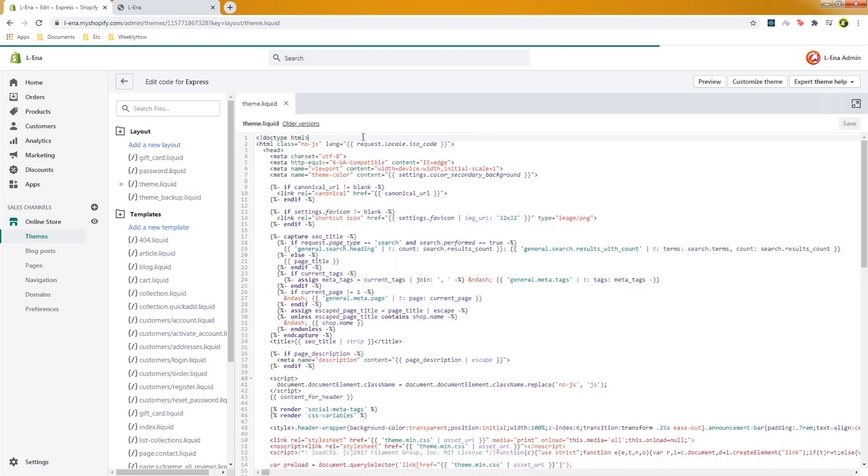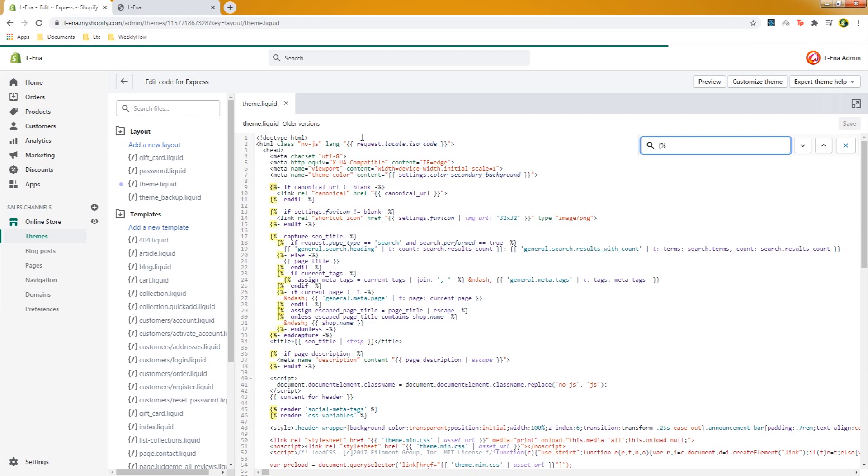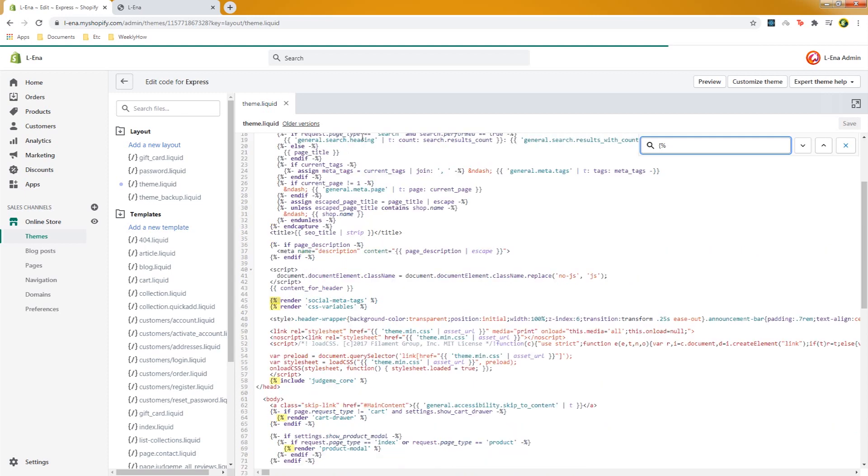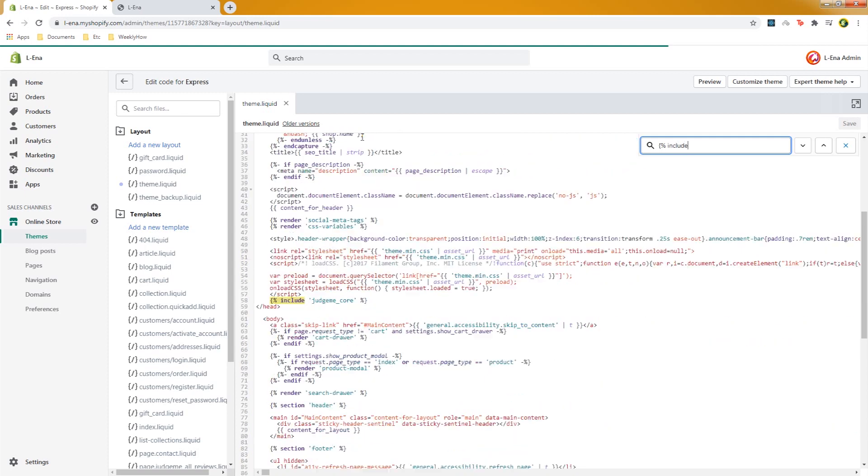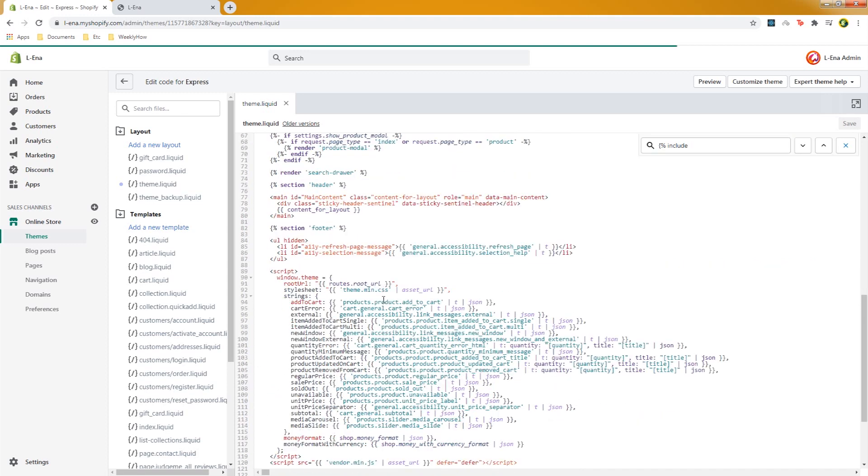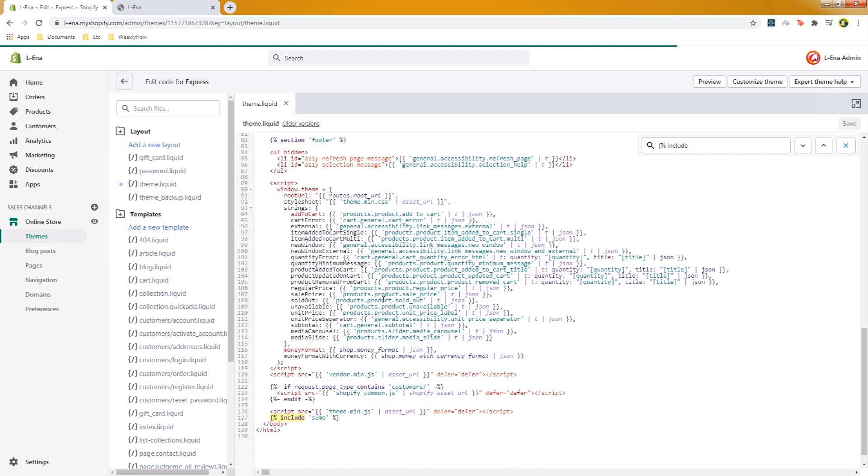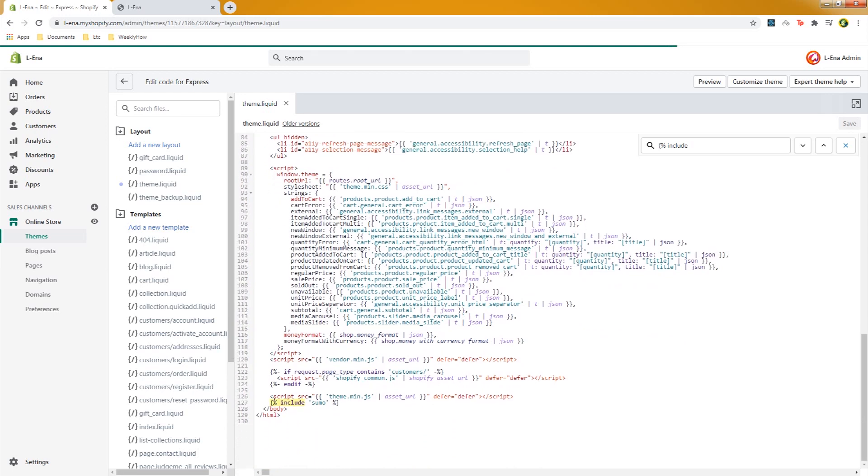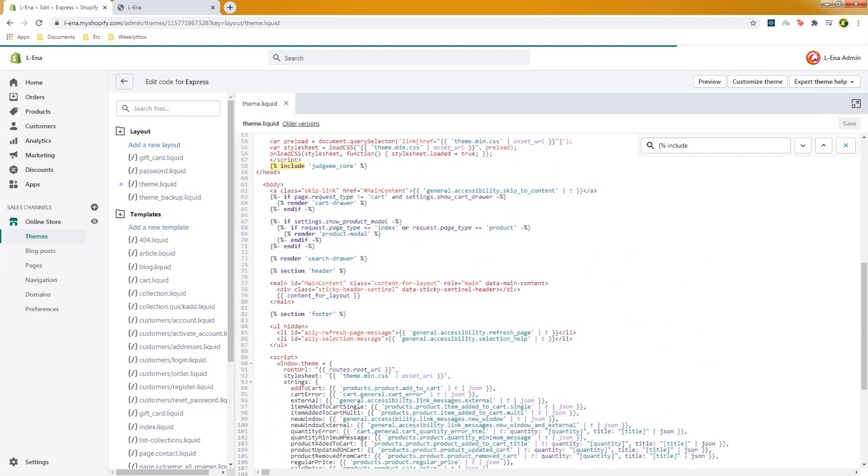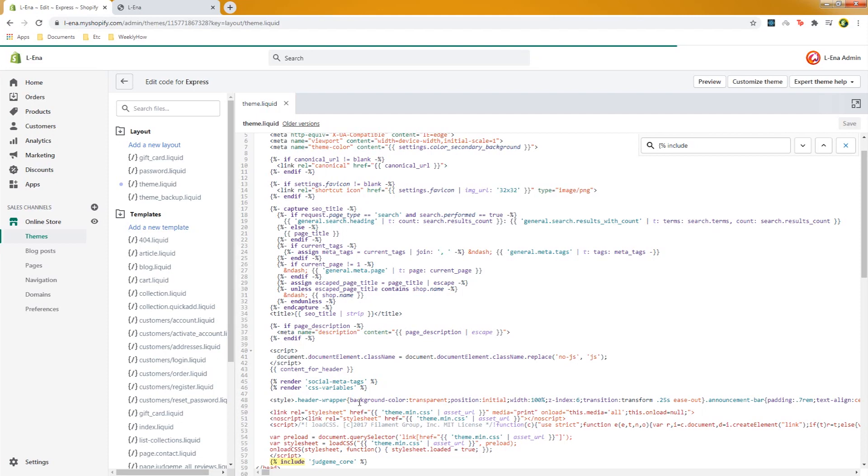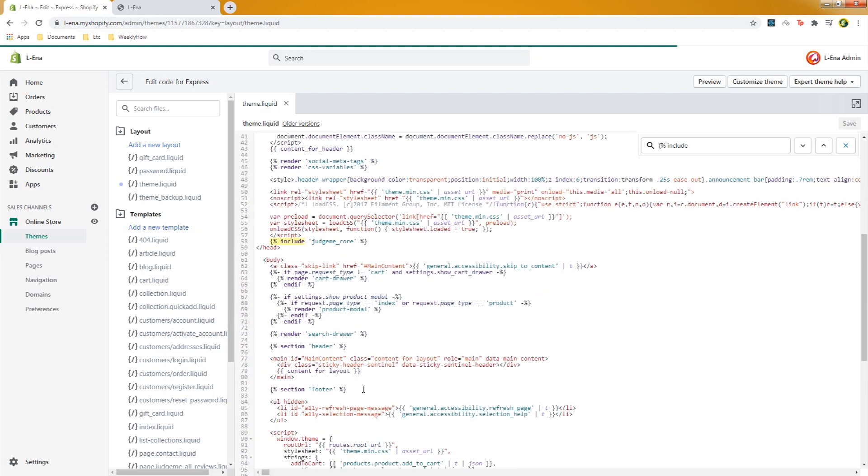So the first thing that we need to do is to scan through our theme.liquid file. So what I do usually is to use search and then type in here open angle bracket percentage sign and then space and type the word include and that will give us the following line. So we have here include judge.me core and there must be another one. Alright so we have here include sumo. So we have two files being referenced in our theme.liquid.